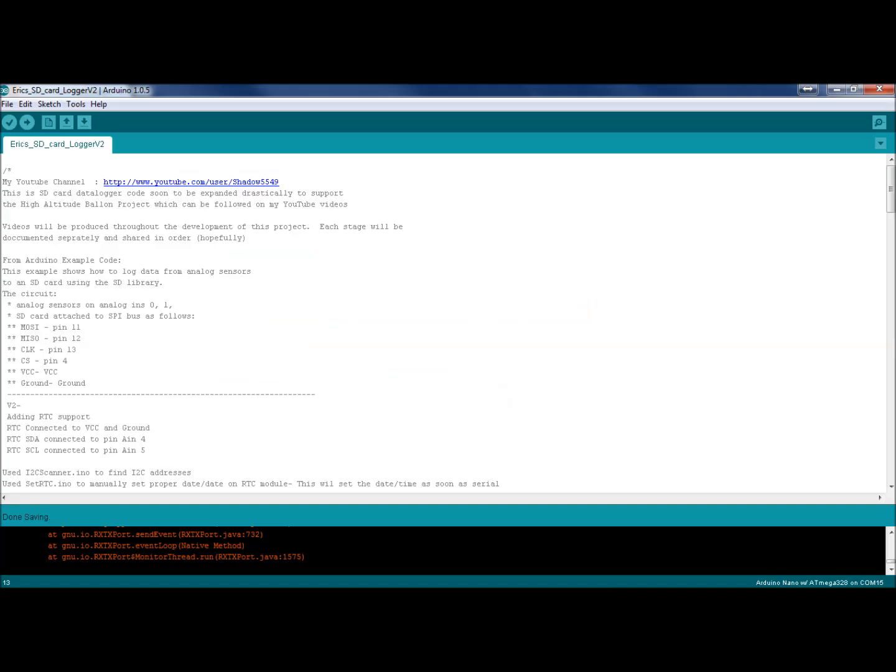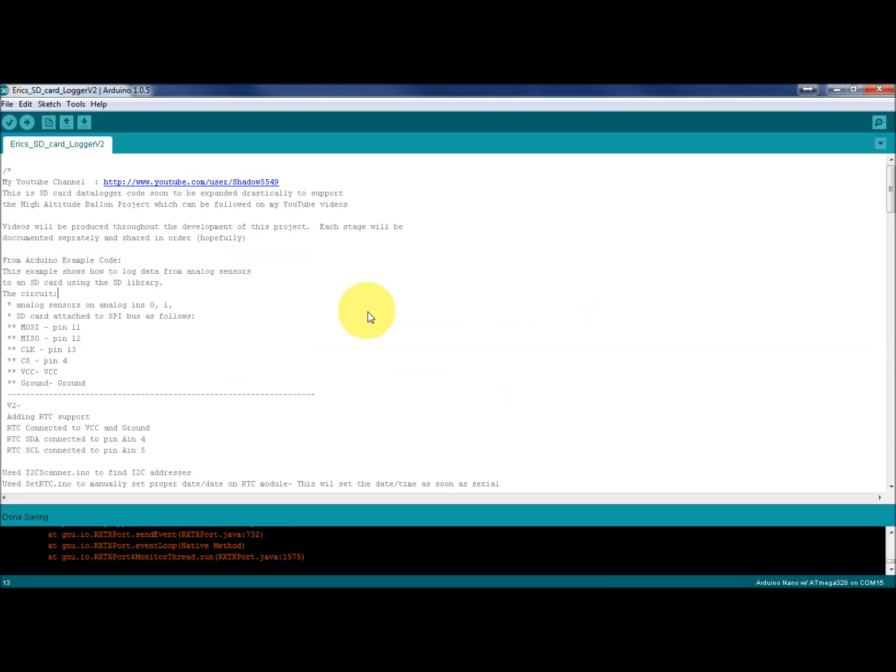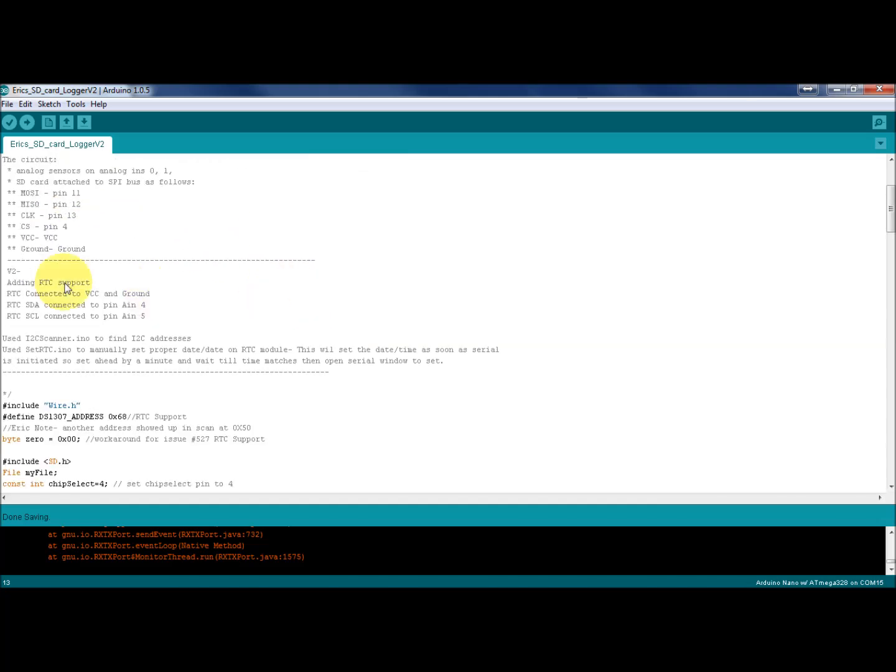This is my Arduino code. I'll start a thing on Thingiverse to document this and provide all these versions to someone who may need them, because this code may be handy for someone not building a spacecraft but just a data logger circuit. V1 we've already gone through. V2 I added the real-time clock support. The real-time clock connected to VCC and ground, the SDA to analog in pin 4 and the SCL to analog in pin 5.